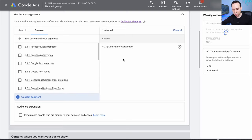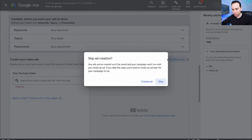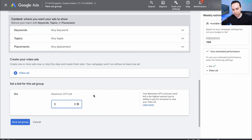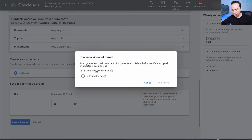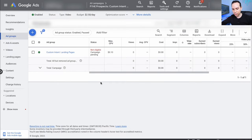That's all we need to do here. We can skip ad creation for now, click Skip, set our bid to 10 cents — we're going to be running YouTube in-stream ads, we'll get to that a little later. Save Ad Group, then we'll select Skippable In-Stream. You can't undo this, so make sure we select Skippable In-Stream and save the format.